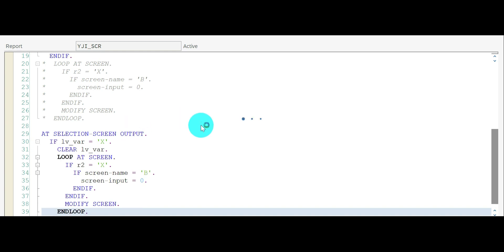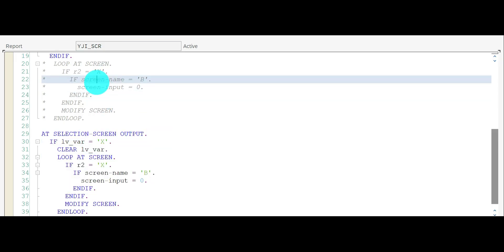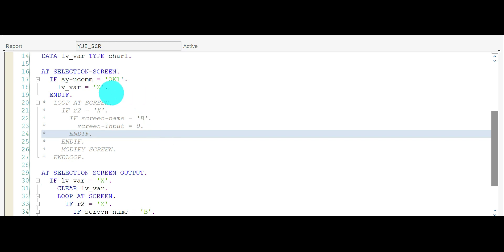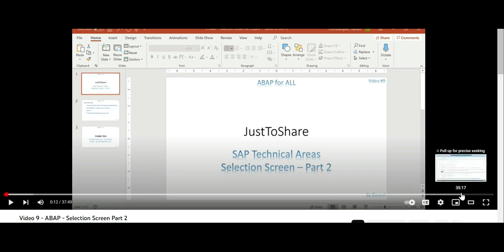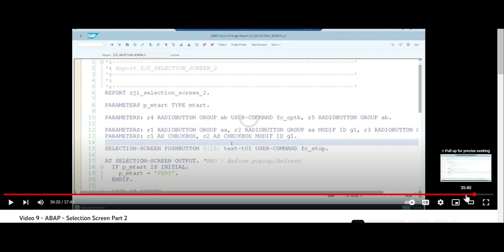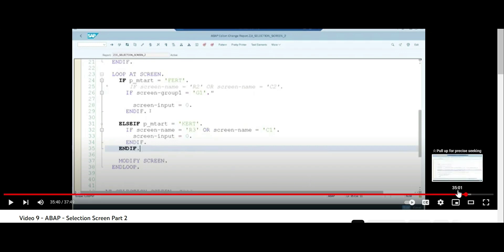Now activate and execute. Select R2 — it works based on the user command. The screen modification code is in AT SELECTION-SCREEN OUTPUT only, but it executes when the user command flag is 'X' for OK1. This is the part I missed in the previous video — Selection Screen Part 2 — which I'm completing now.